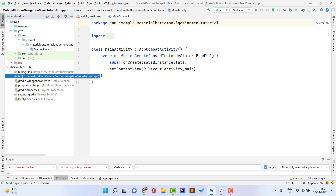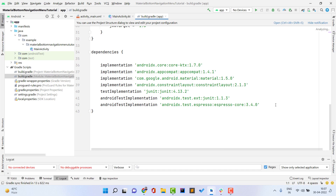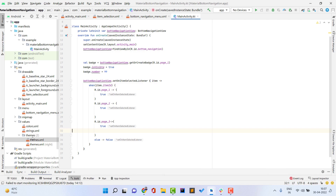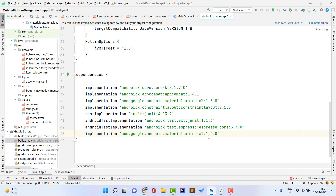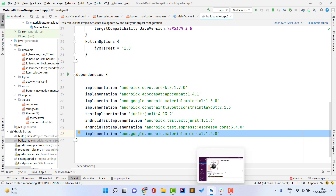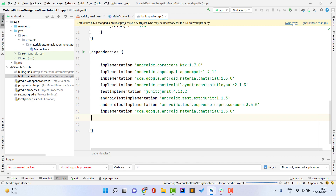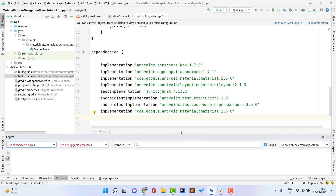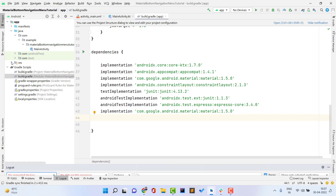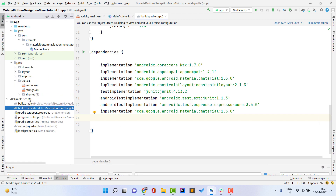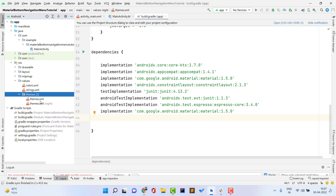If we want to use Material 3 in our project, we need to go inside build.gradle (Module: app) and add the latest Material dependency. Open build.gradle and copy or paste the dependency, then click 'Sync Now' to sync the project. The dependency is now set up correctly. But we can't use Material 3 by only setting the dependency — we also need to make changes in themes.xml.